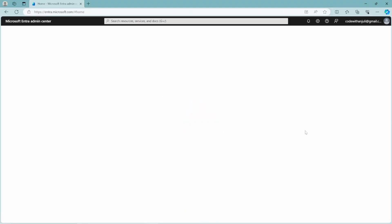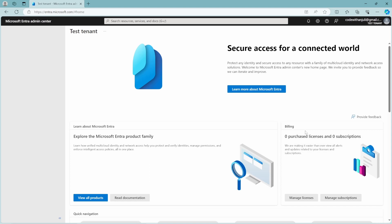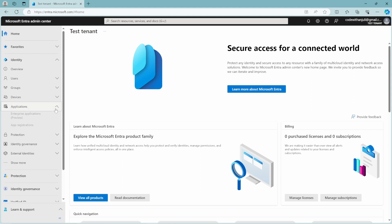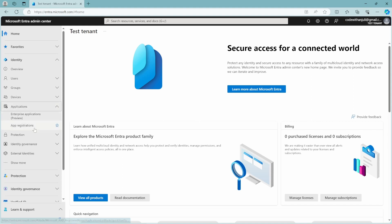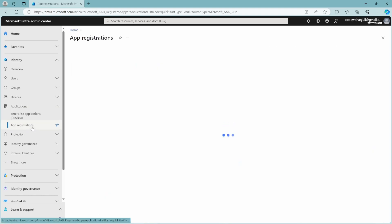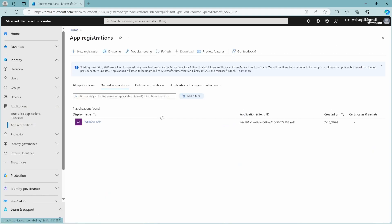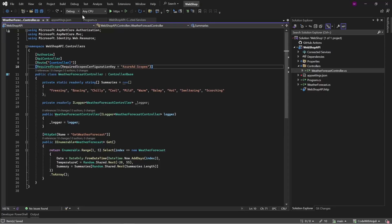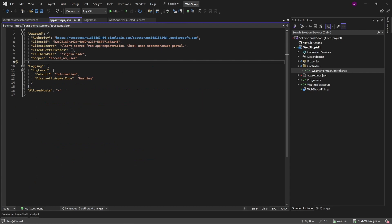When you go to Microsoft Entra ID to entra.microsoft.com, then you go to your tenant where you registered your application. And for me, it was the test tenant, which is a customer tenant, like I said. And if you go to the left to applications and then app registrations, your API will be registered here. With the client ID or application ID, it's the same thing that was already in the app settings.json.